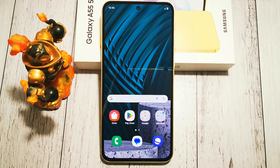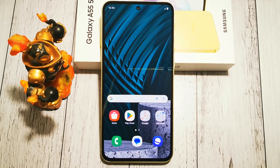Hello and welcome to Do It Yourself channel. Today I will show you where to find the option and how to turn on the network storage function in the Samsung Galaxy A55 phone using the MyFiles application.